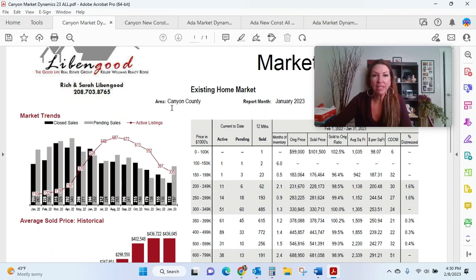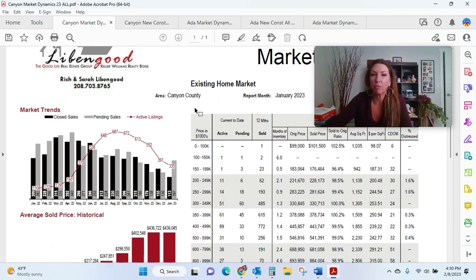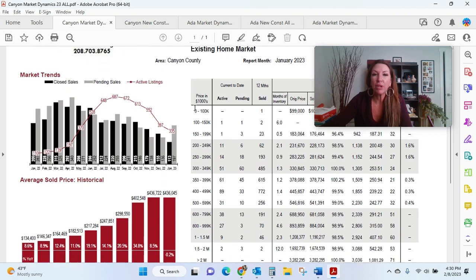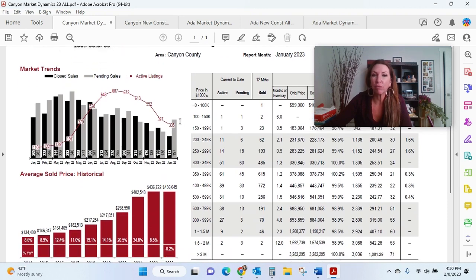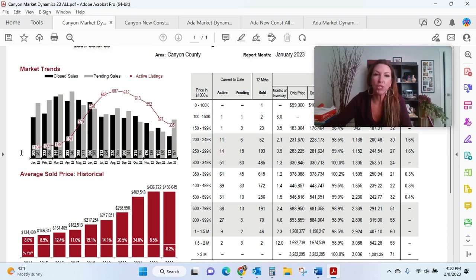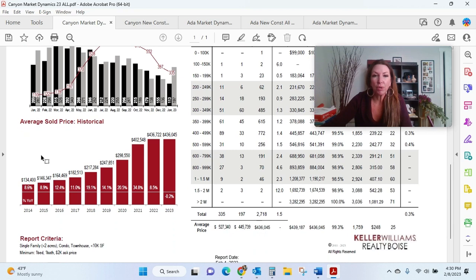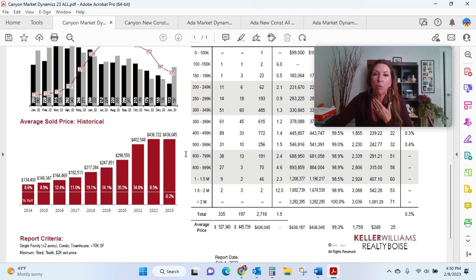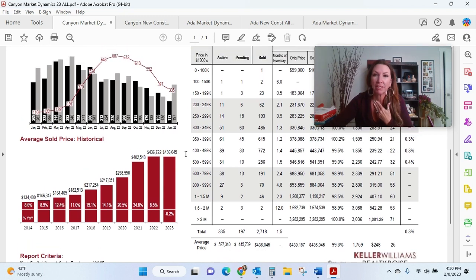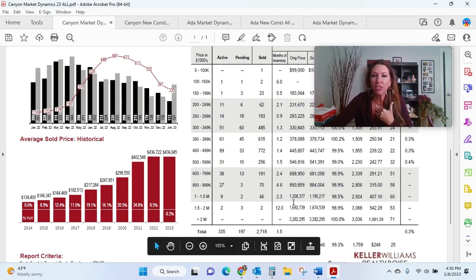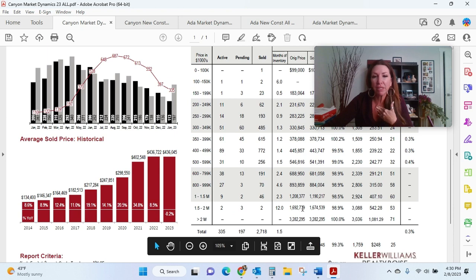So Canyon County, this is the entirety of Canyon County, the existing home market. There are currently 335 active and available listings as opposed to January of 2022, where there were 110. And our friends in Canyon County, their market has gone down 0.2%. So again, when we look at our months of inventory, we have an average of 1.5 months. You can see right here in the $1.5 to $2 million market for existing homes, there's 12 months of inventory.